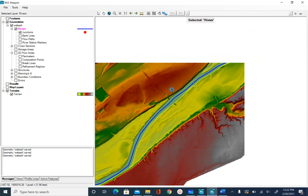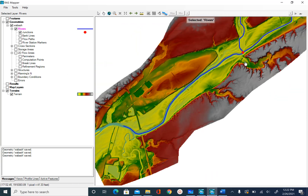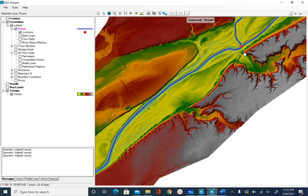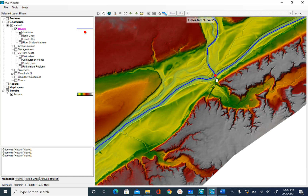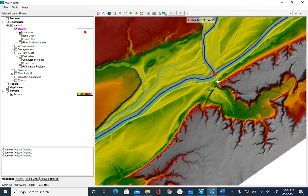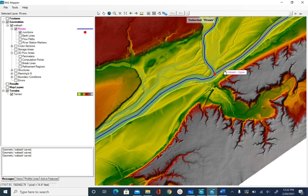Since our three lines meet at the junction, the program has automatically created a junction there. If you made a mistake and the three lines don't intersect at the junction, the program will not create this junction. In that case, go and edit the points at the intersection to make sure they intersect with each other, and the program will create the junction for you.